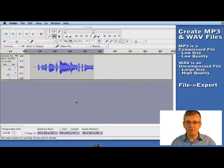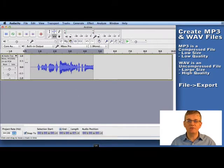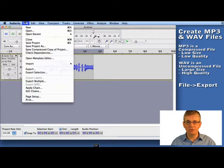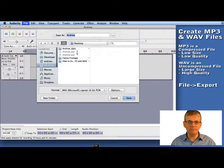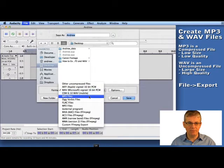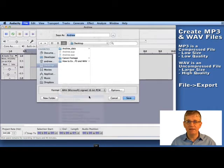Now let's try the same thing again with an MP3. If I go to file again, I go down to export. Now I'm going to choose MP3 as my file format.